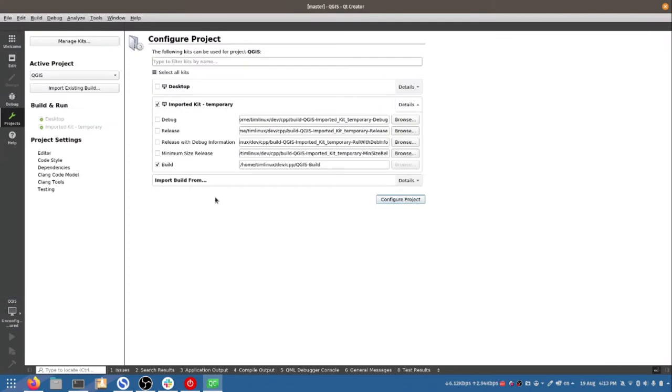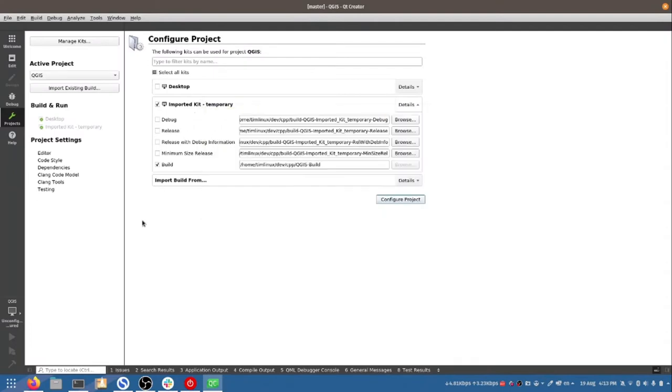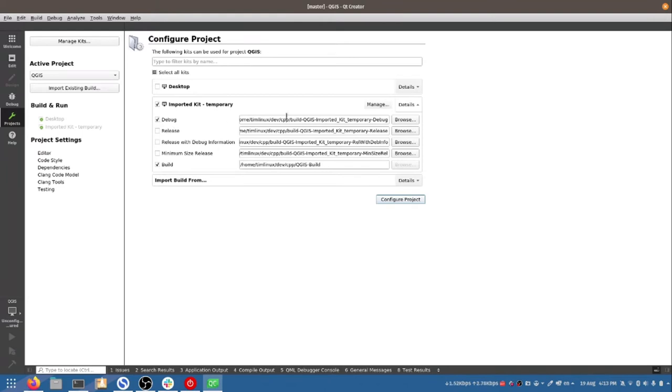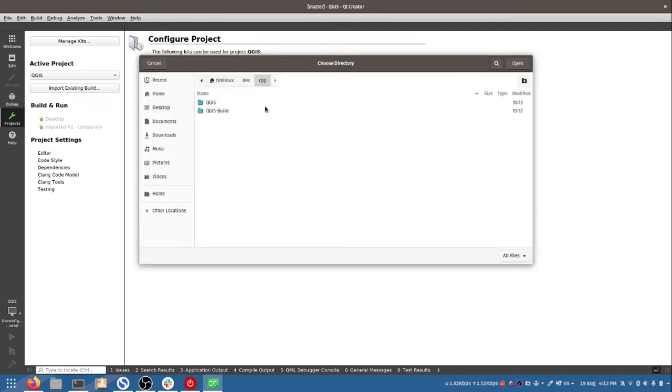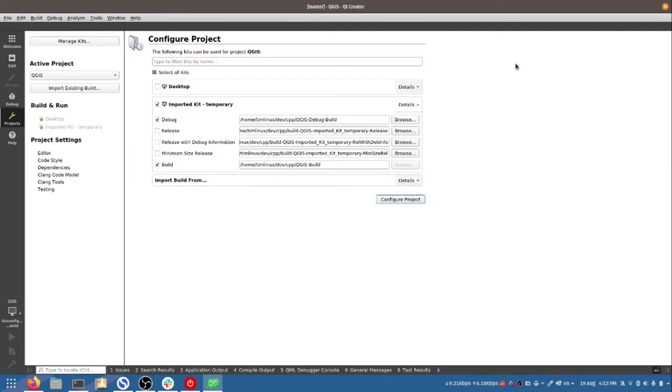Right, so now what Qt has done is it's created something called a kit. A kit is like a build environment for your software. It describes which compilers to use and which paths to use and include directories and various other things. And by default it creates a build target for your project and I want to have a debug one as well. So I'm going to come and edit this one over here and I want to change the path where it's going to build QGIS because I like to follow my own sort of naming conventions. So I'm going to create a directory here called QGIS debug build like this. All right, and so what I'm going to be doing is doing a debug build in this directory and a standard build without debugging symbols in this directory here.